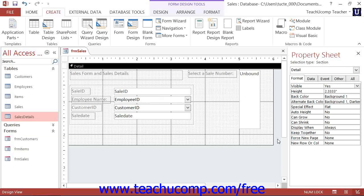In forms that use subforms, the main or outer form displays table data that represents the one side of a one-to-many join. The linked subform will display table data that shows the many side of the relationship between the two tables.